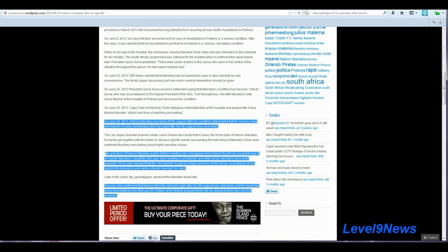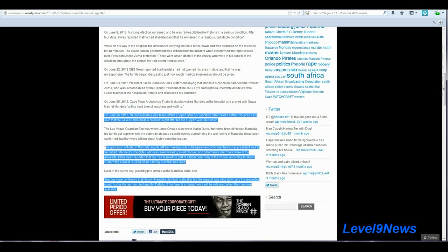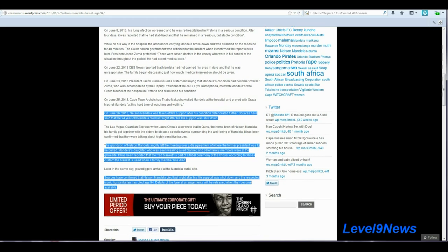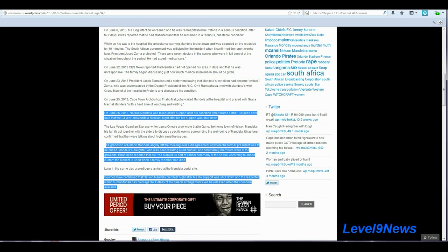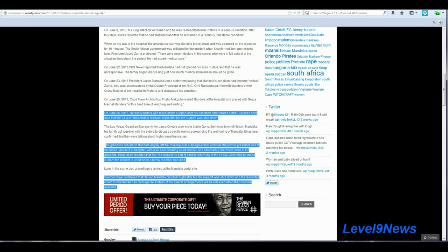Now as the article goes on to say, on June 26th, 2013, Nelson Mandela was taken off life support after his condition deteriorated further. Sources have said that the 94-year-old Mandela died last night after his life support was shut down.